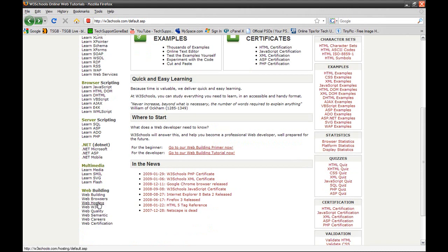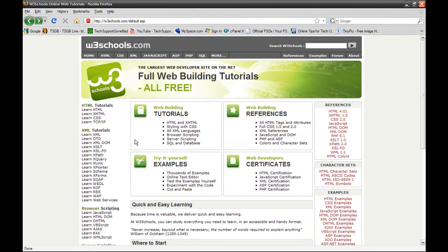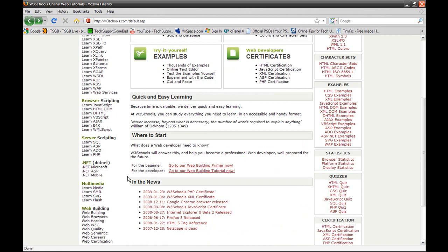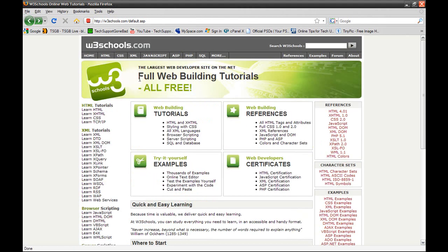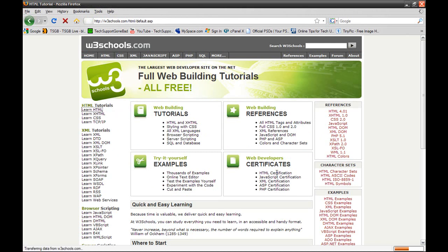They even have tutorials on how to get your own website started. So not only does it teach you coding languages, it also teaches you how to get your website up on the web and just teaches you all that stuff. So let's click on learn HTML and see what happens.